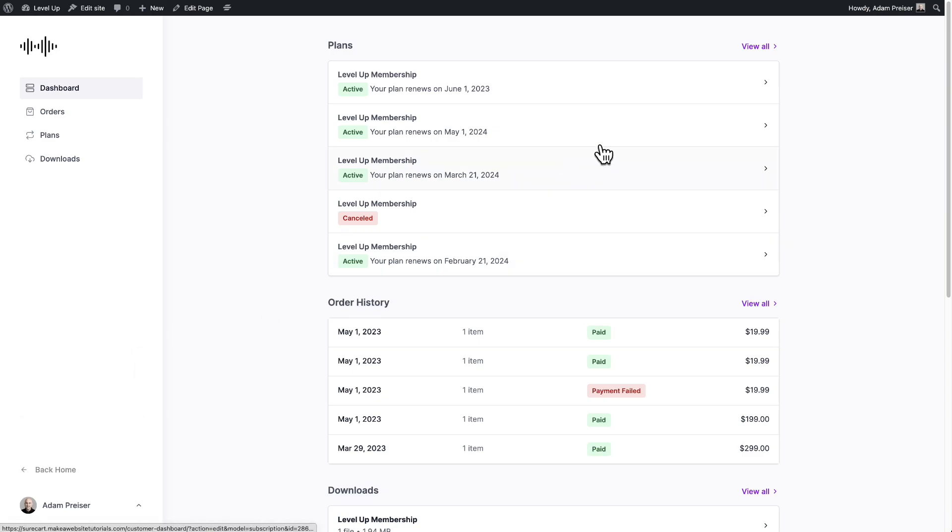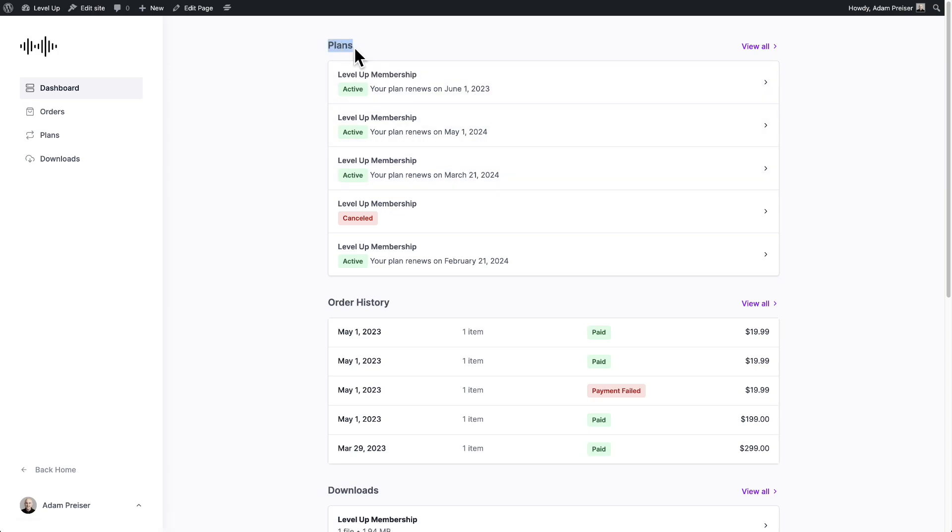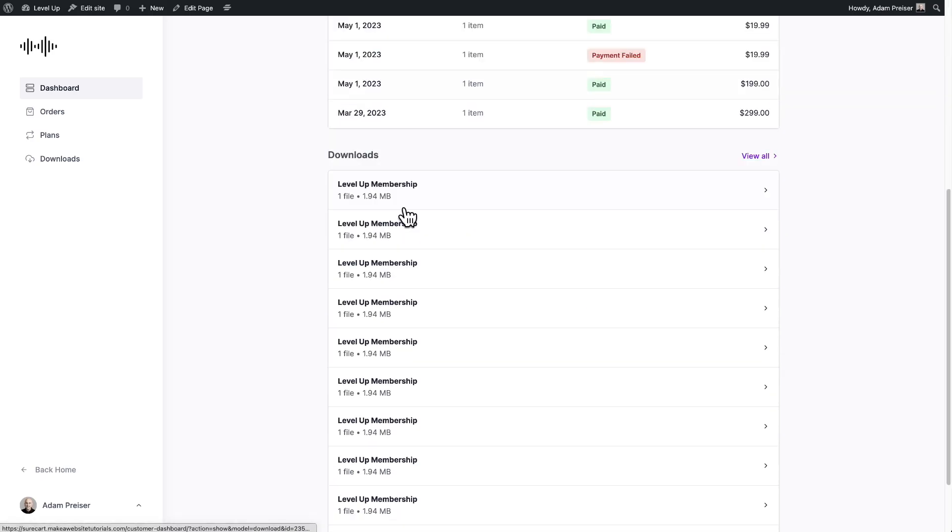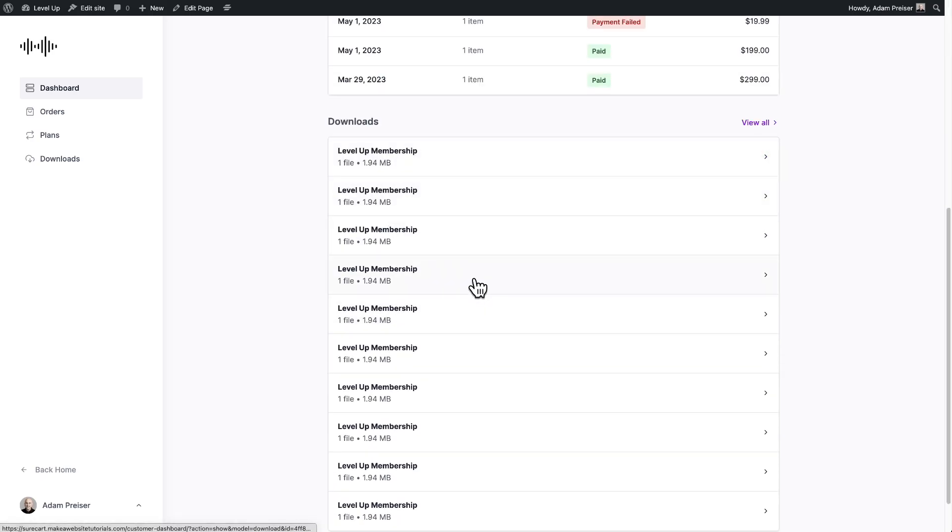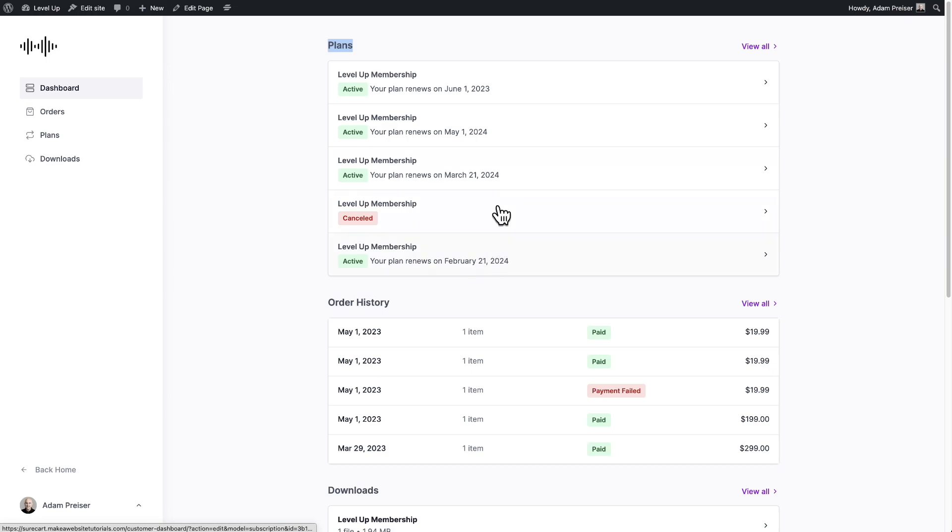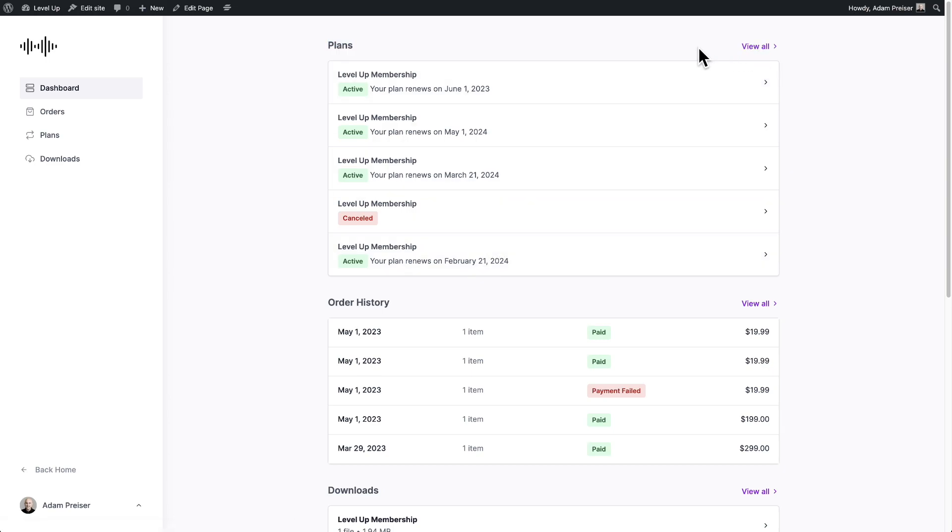Now on the right, we have these little bits of information. So here's their plans that they're on, either installment plans or subscription plans, their order history, their downloads, and you can see this purple being used. This is the brand color that I have set inside of SureCart.